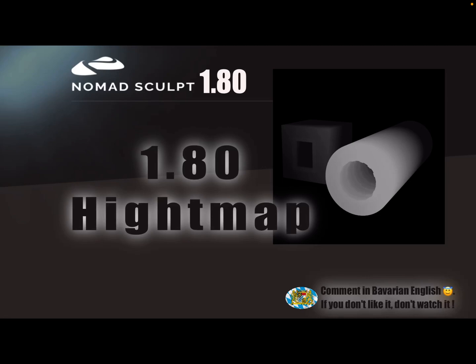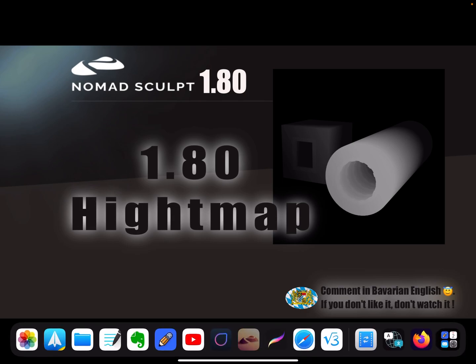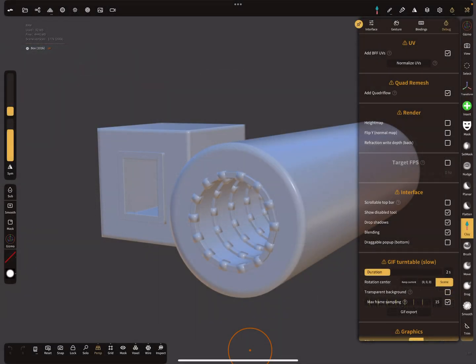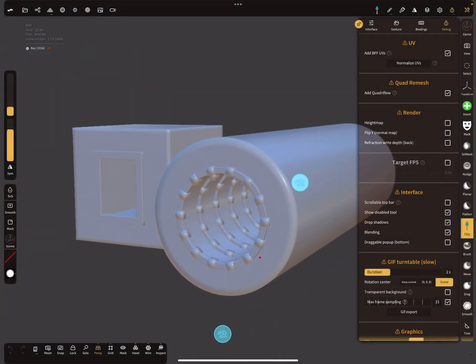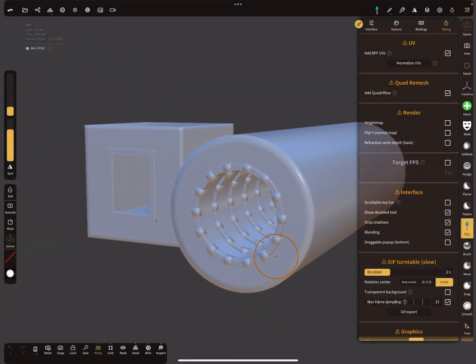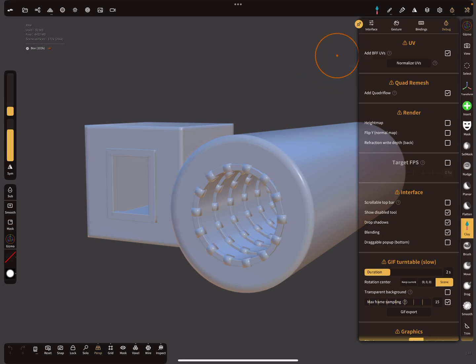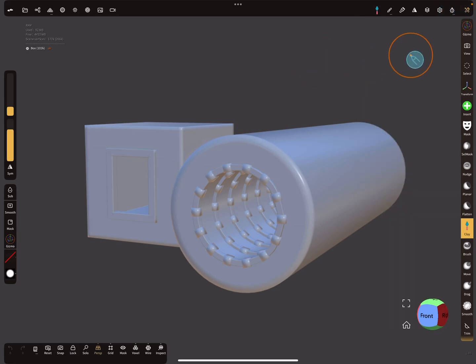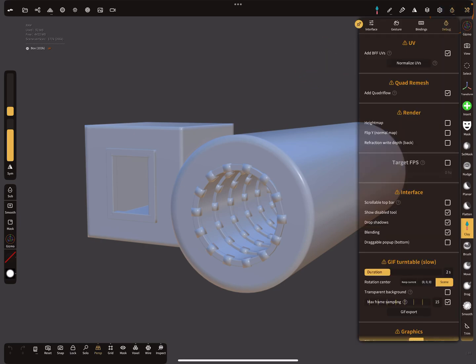Hello Nomad Sculpt, and this video is about the height map feature. I record this video with version 1.80. Okay, so let's see what's new. You find the height map feature here in this menu.